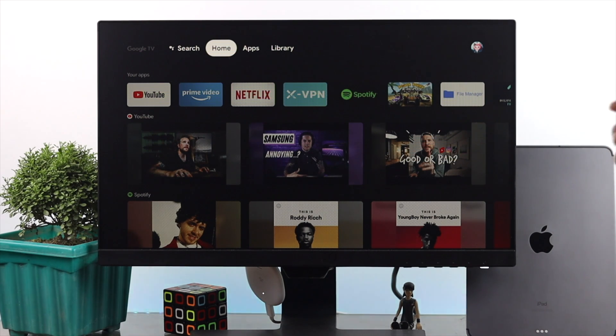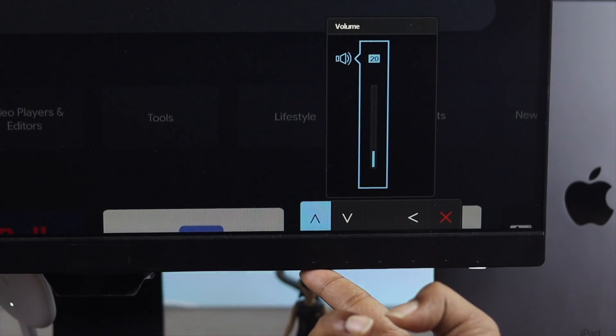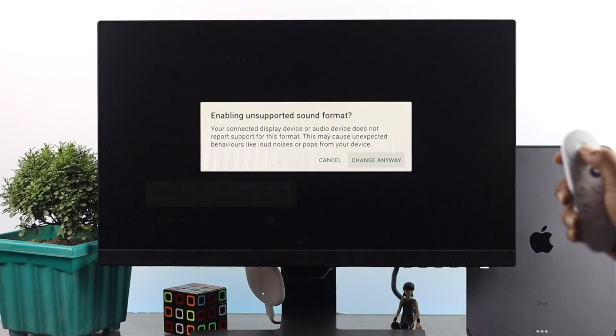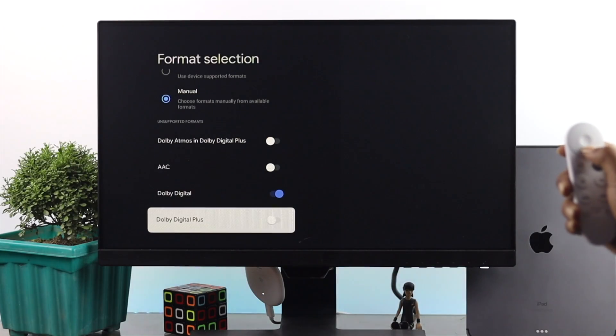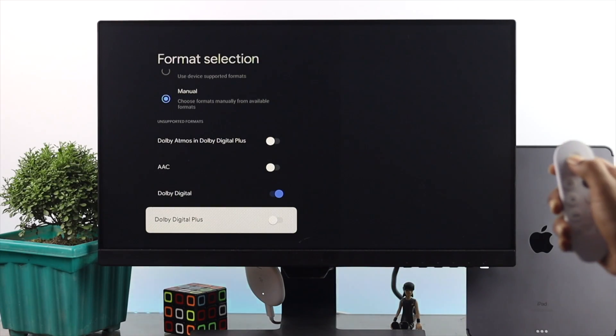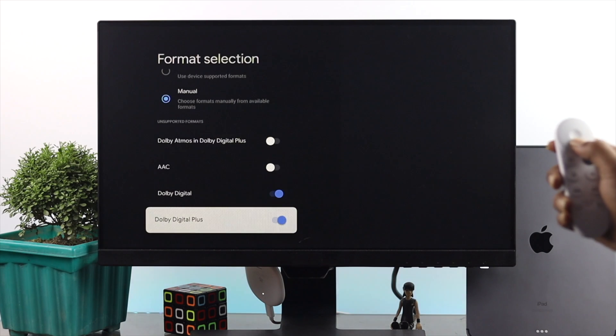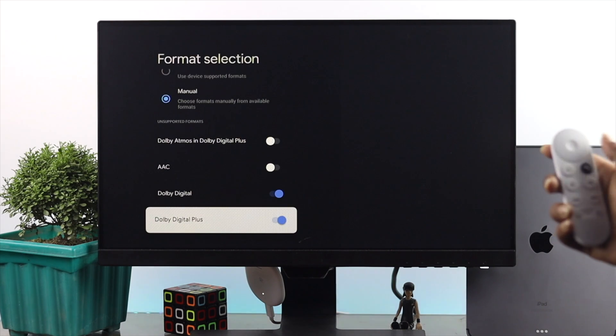So these are the things you guys can literally apply on your Google Chromecast with TV to fix your sound-related issues. Hope this video is useful, guys. If you think so, be sure to leave a like and subscribe to this channel. Thanks for watching and we will talk to you all later.